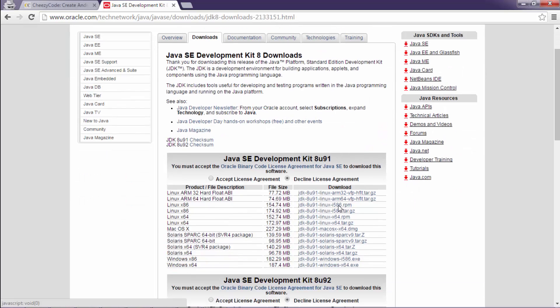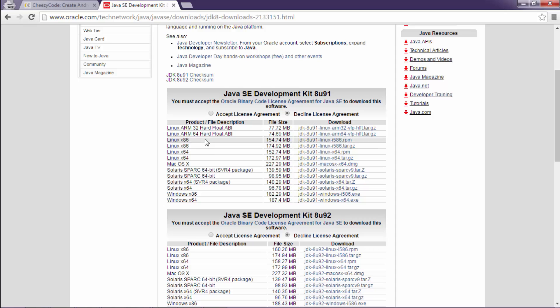Now as per your specific system that you have, select your system and download the JDK and install it.